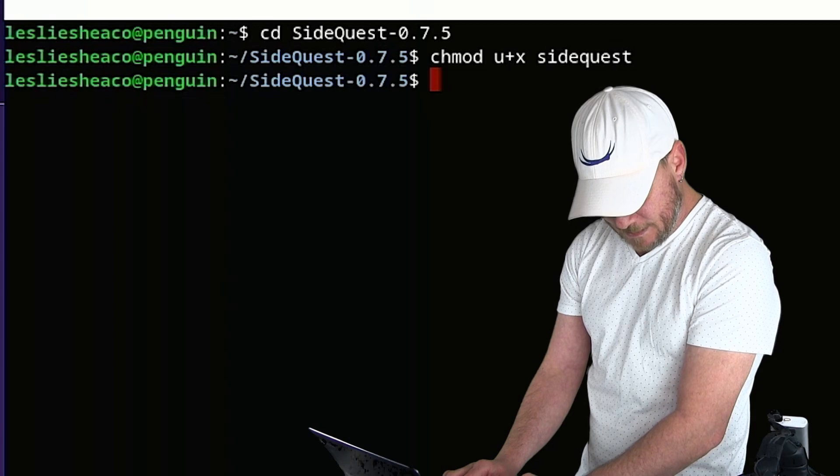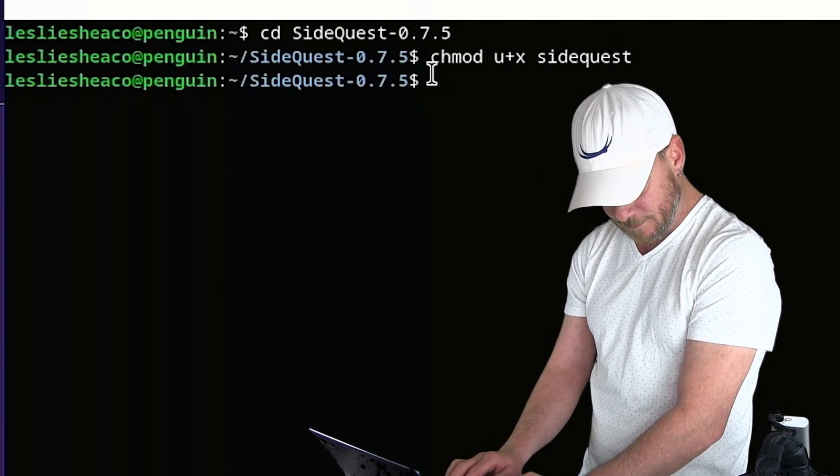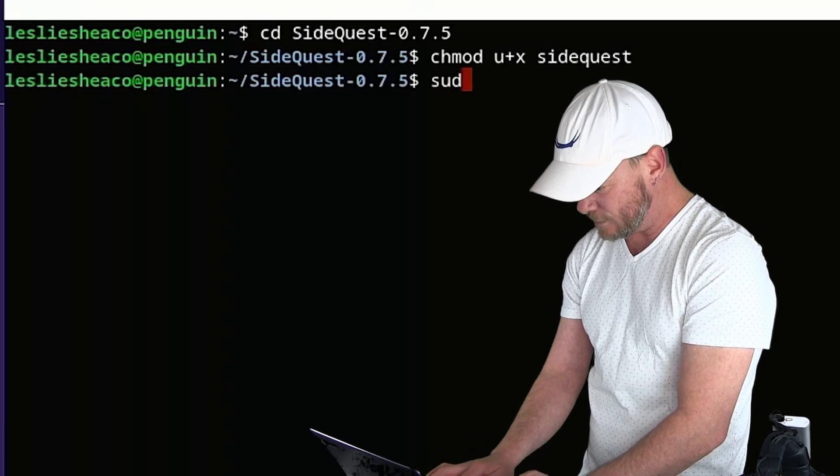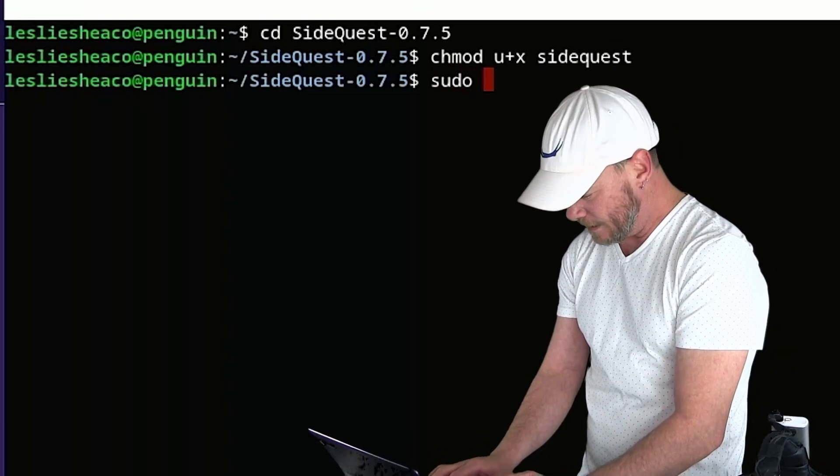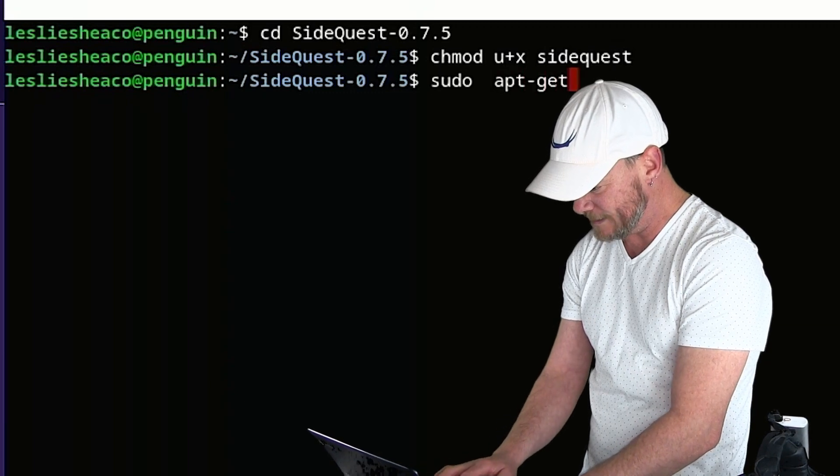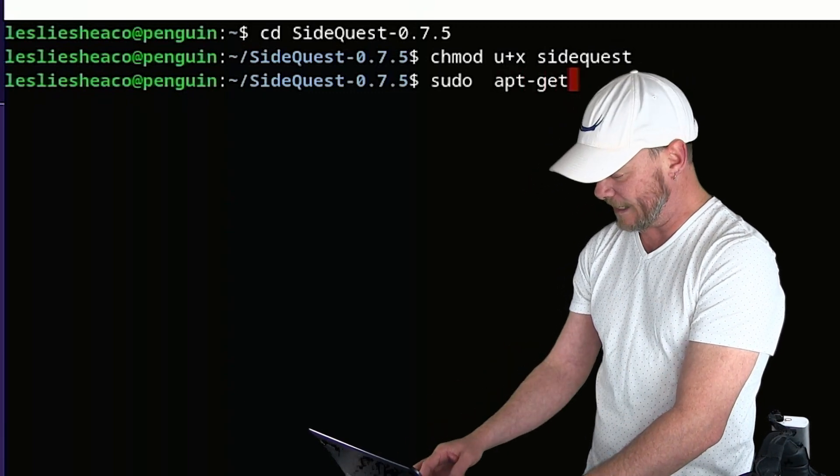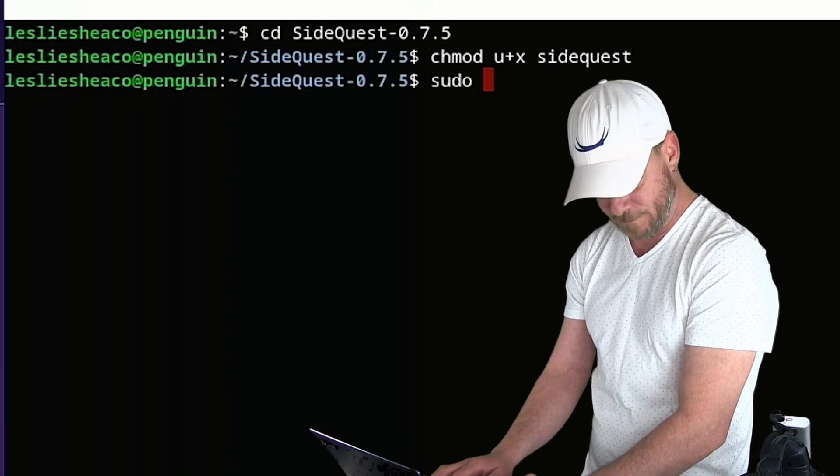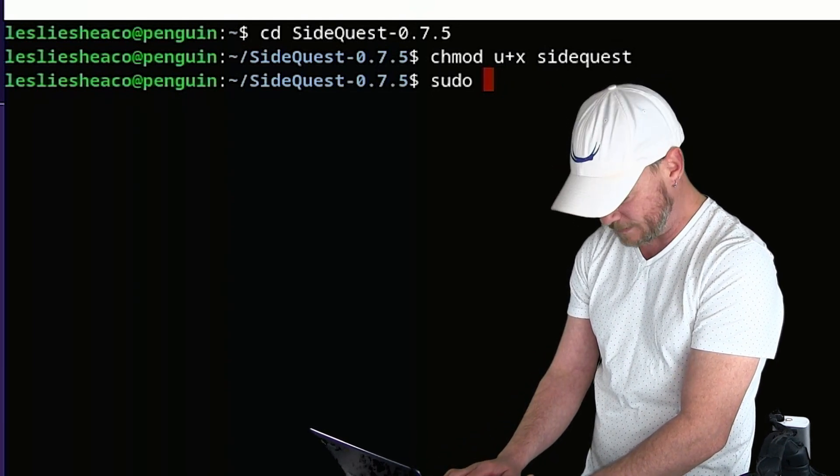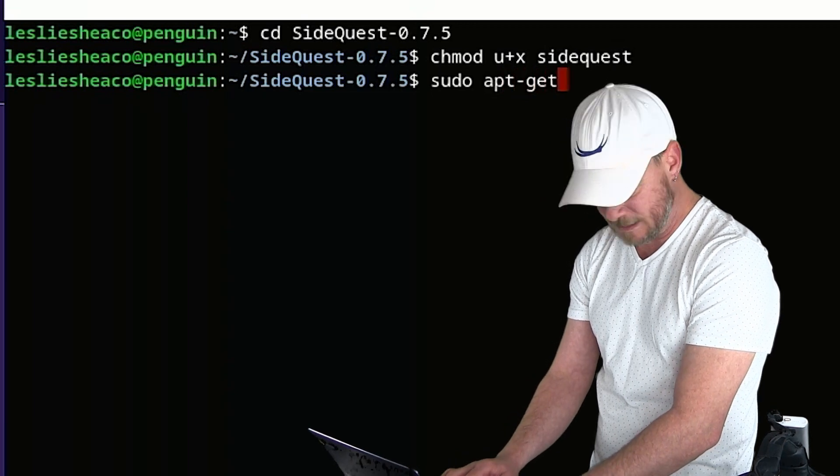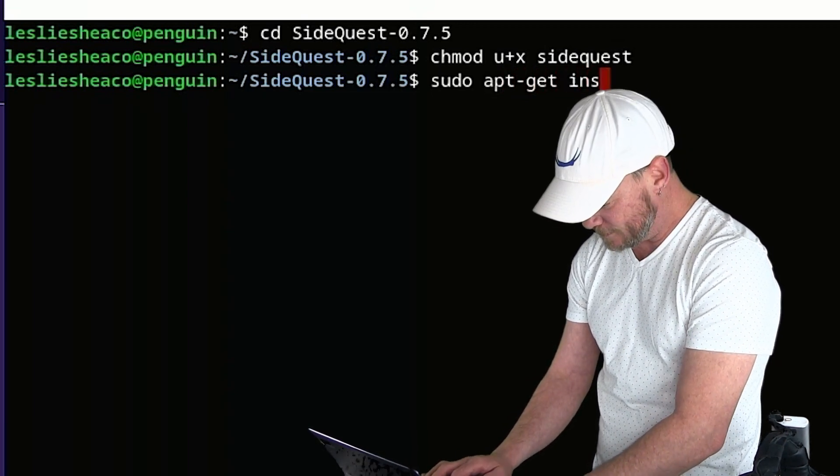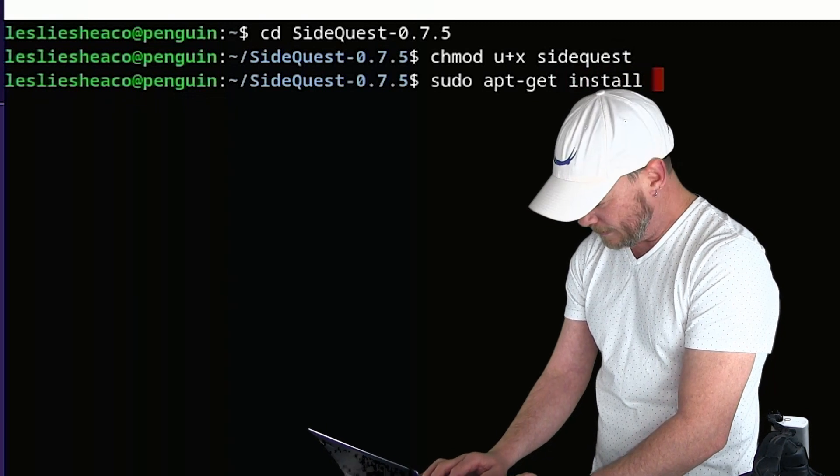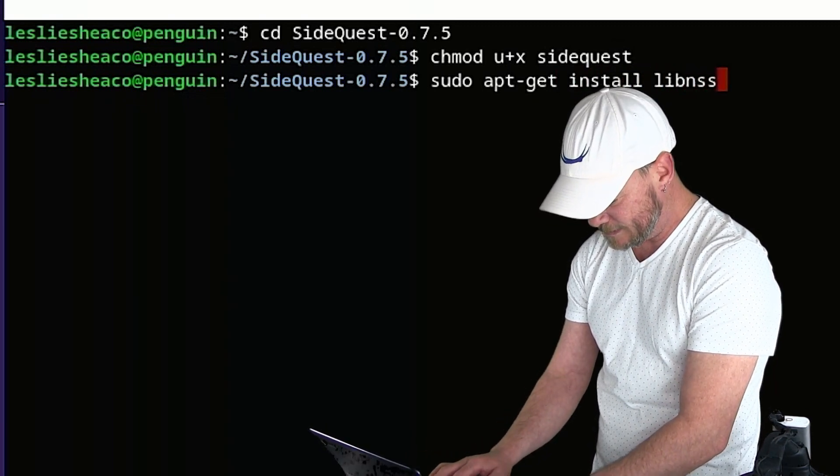Next we need to install the Libnus3 library. So in order to do that, you're going to type in sudo space apt slash get. And I'm going to provide everything written down below, okay, so you know exactly what to write there, apt-get install libs3.